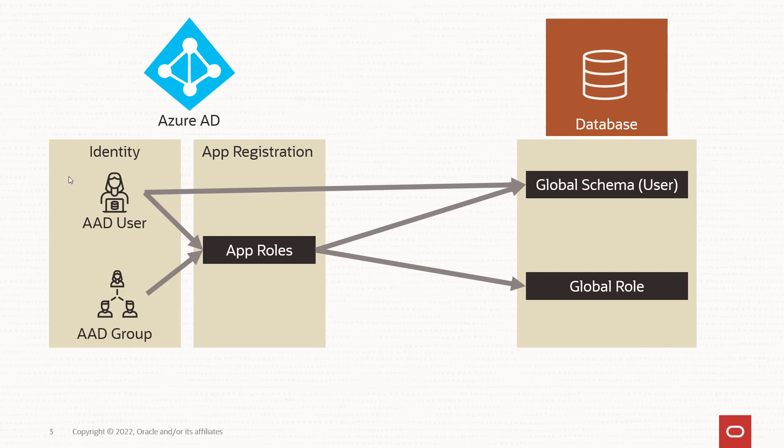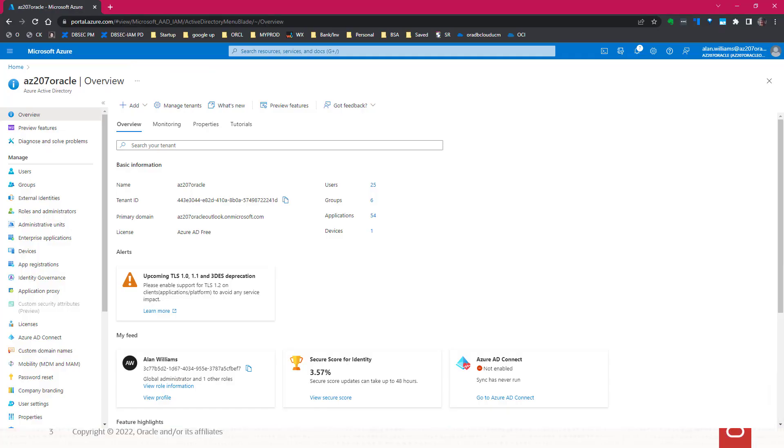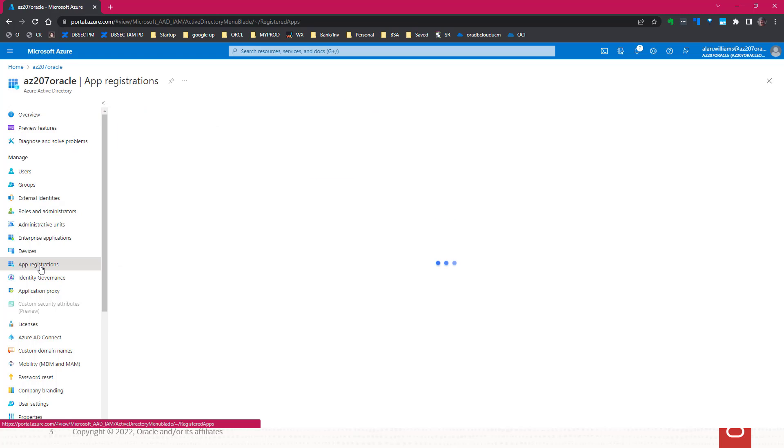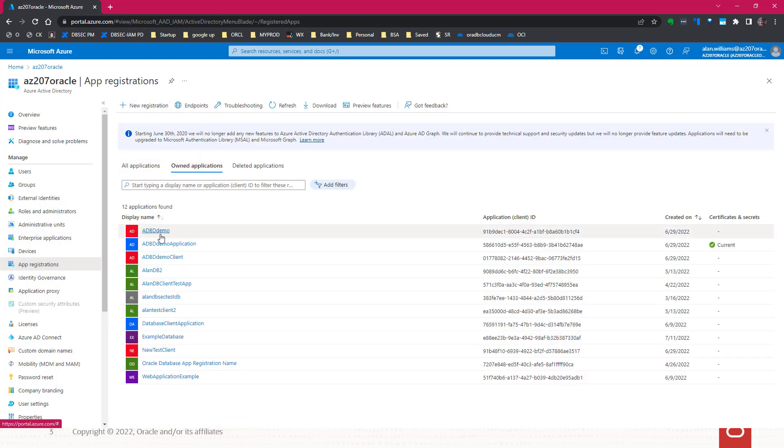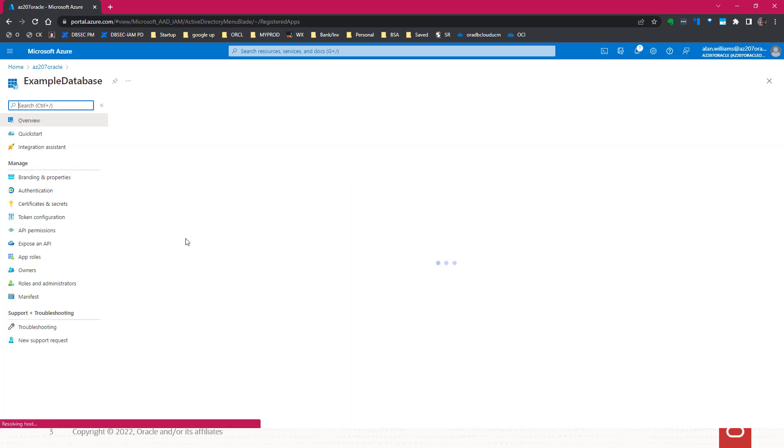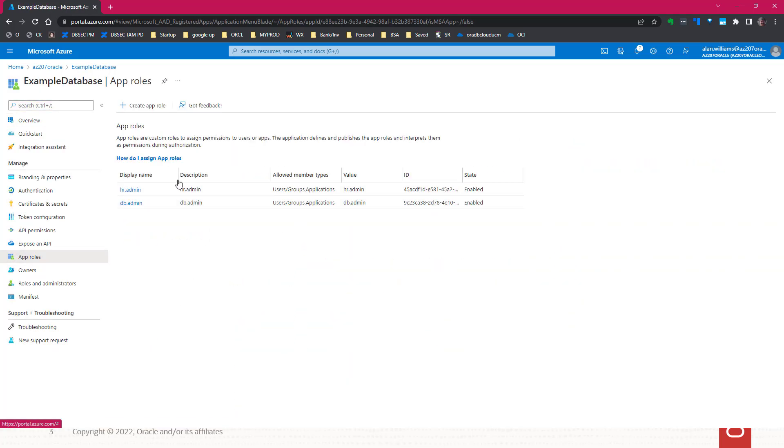App roles are created as part of the database app registration. Take a look at what that looks like. We go to Azure Active Directory within your portal and look in the app registration. Under the database we had already created, example database, you see the app roles we already created: one for HR admin, which is for an application, and DB admin for a DBA.